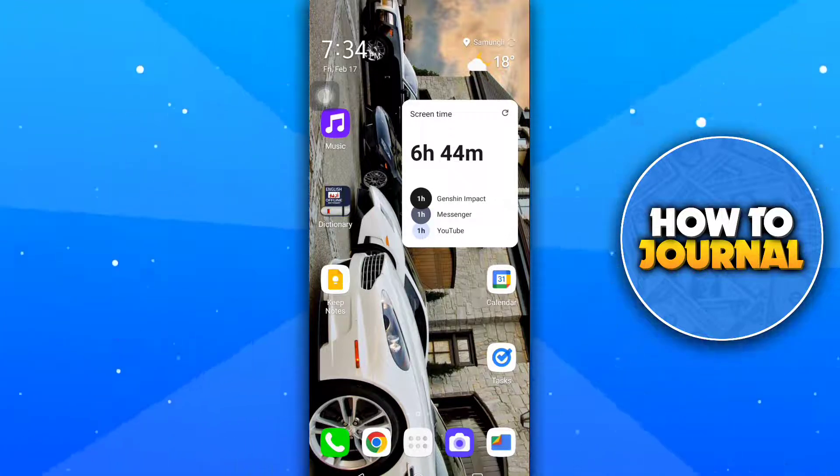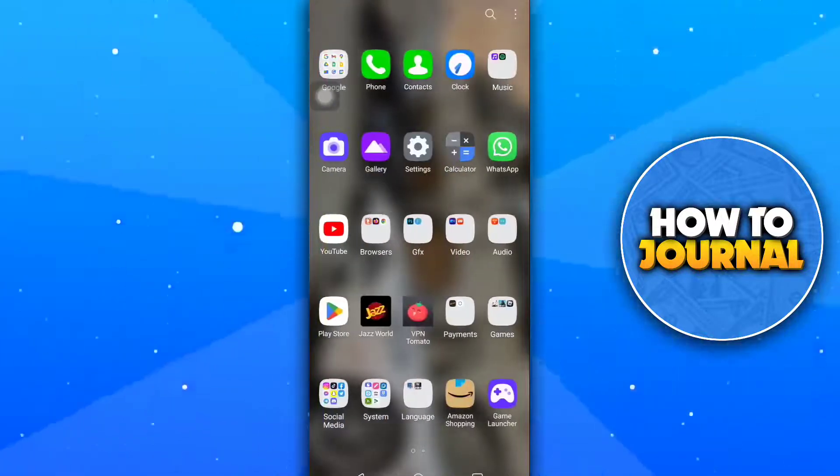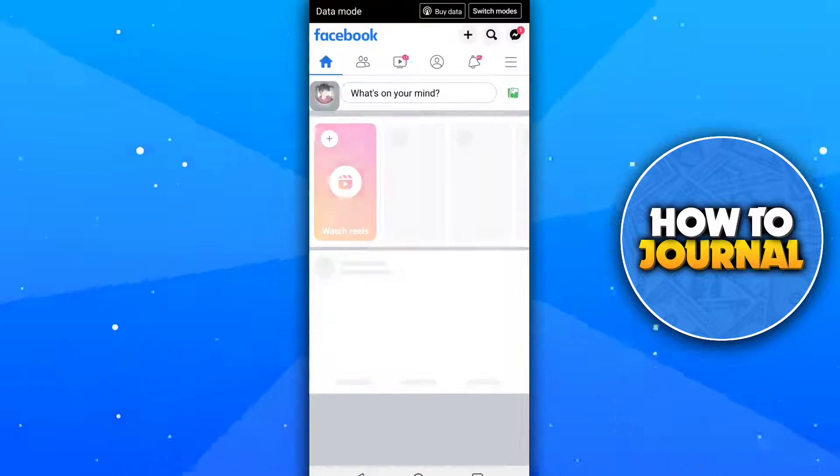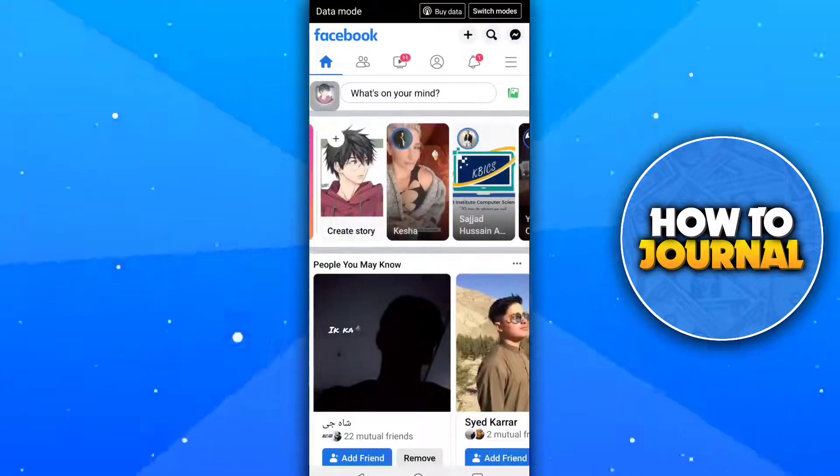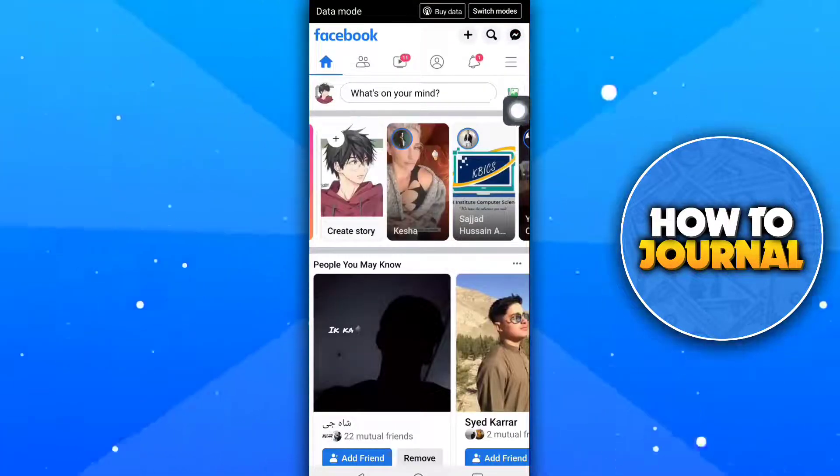First of all, open your Facebook app. Then tap on the three lines button.